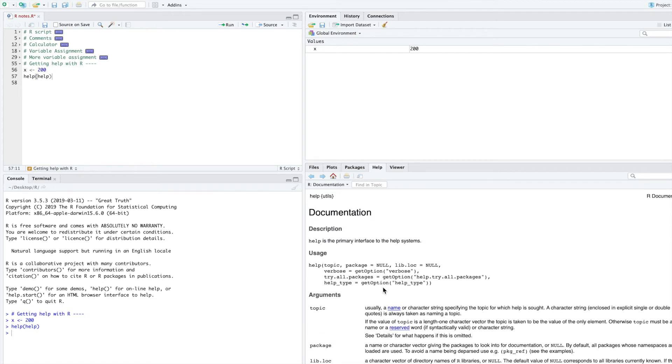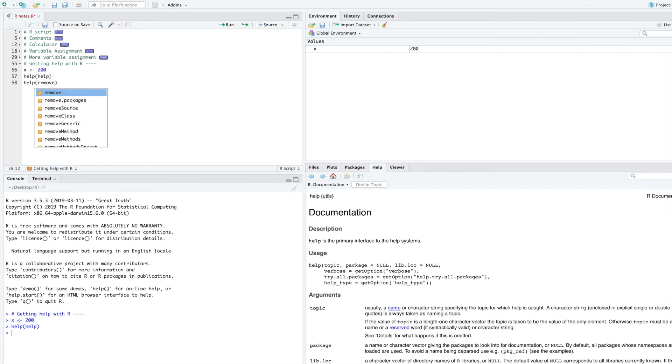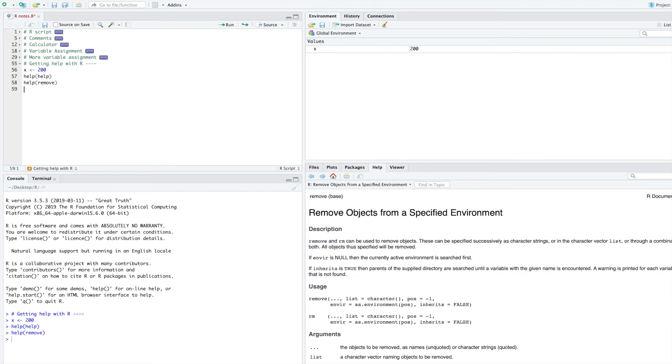In this case, we really want help with remove. So let's type that there. And then I run that code. And you can see that with remove, you can remove objects from a specified environment. Here's the R documentation for remove.